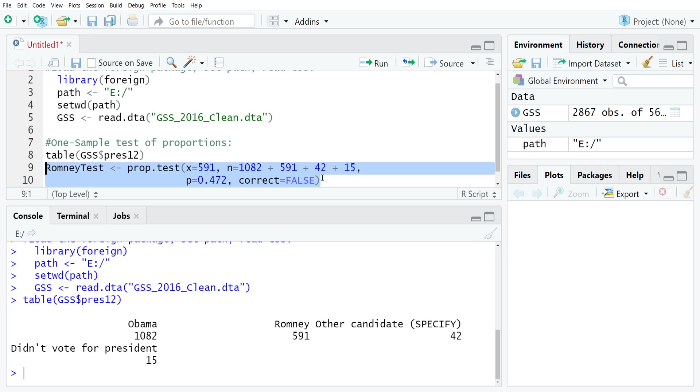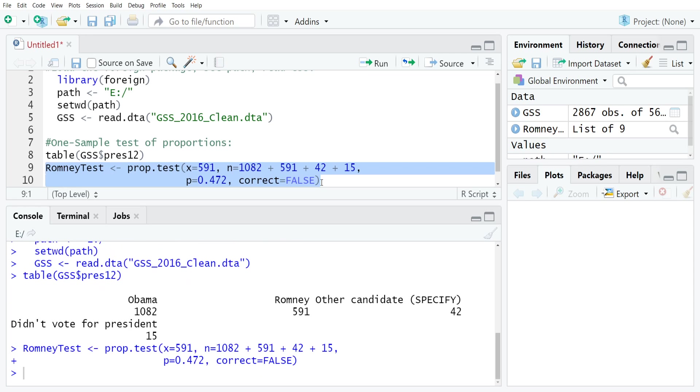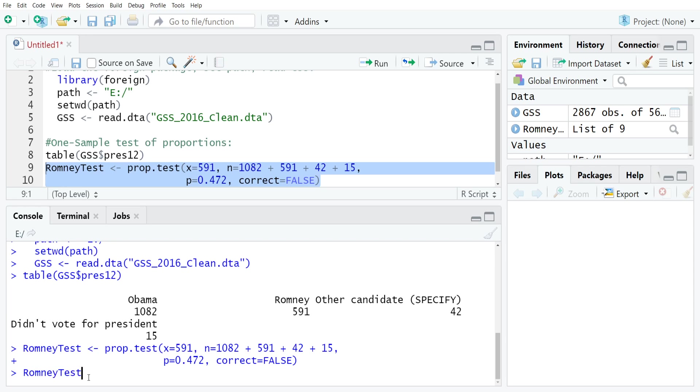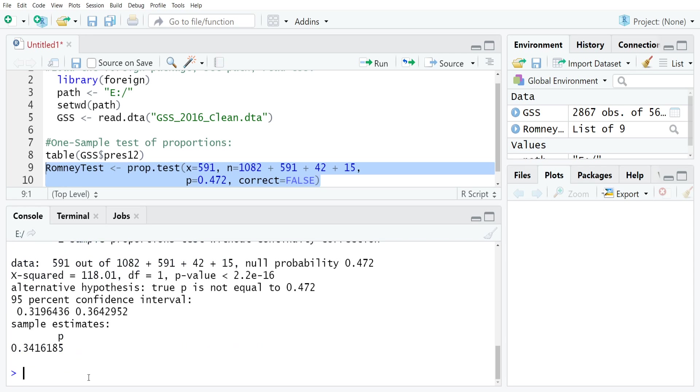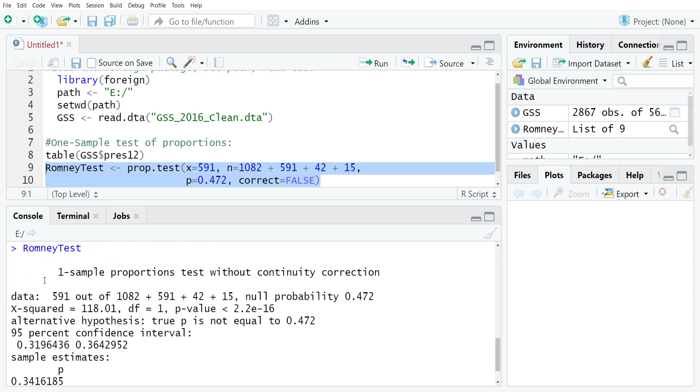I'm going to just highlight those two lines. I can use a multi-line command here because I've kept my parentheses open. Then I'm going to just run this. You can see that I have a new object popping up. It's called RomneyTest. Now if I wanted to actually see the results of my test, I would just type RomneyTest and enter, and then it'll give me the results.